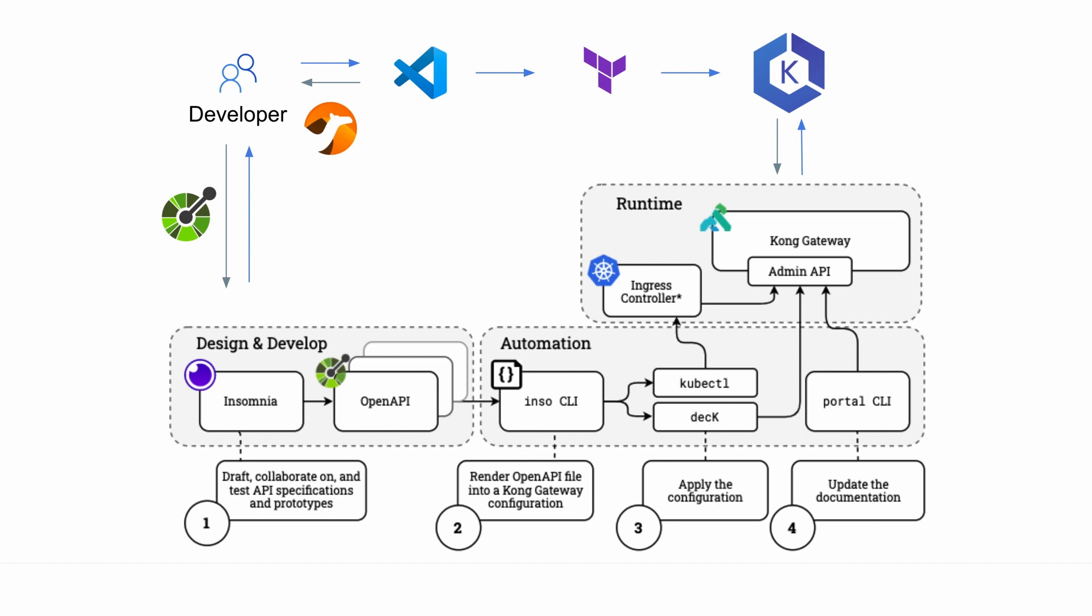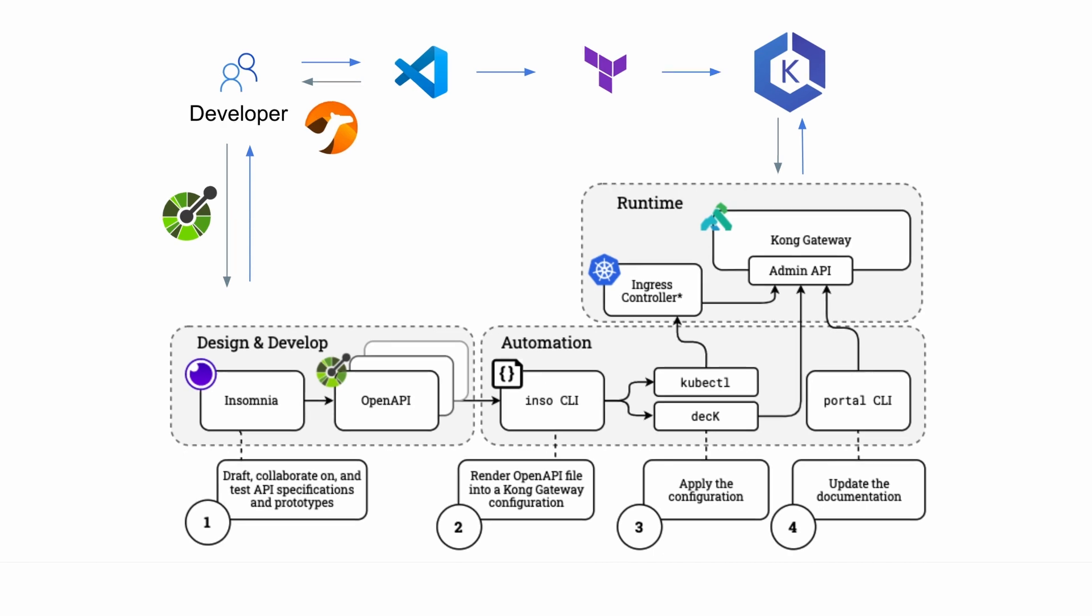From here, we're able to initiate an API Ops approach, using Inso, DEC and KubeCTL to deploy and expose our modernized application via the Kong gateway. This can easily be integrated into our CI-CD pipeline and, together with Terraform, give us an immutable deployment which can be deployed literally anywhere.